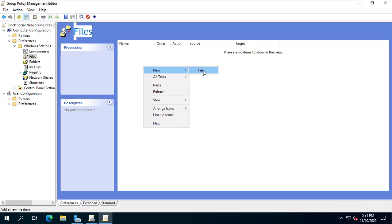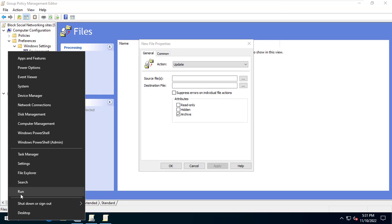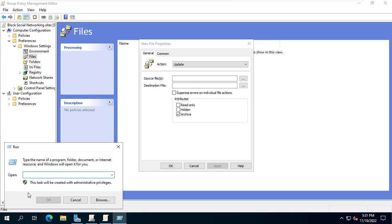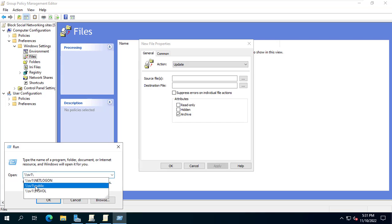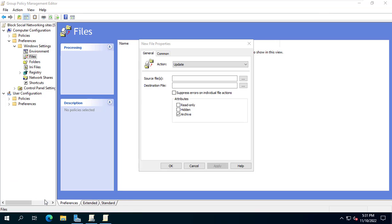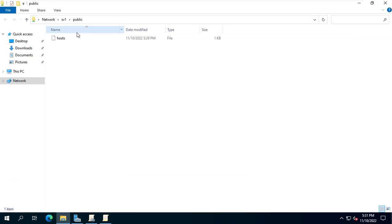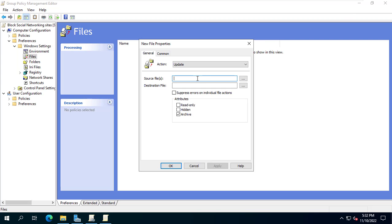You create a new one. The source file is the file named host you just created. You enter the network path to the shared folder. Sv1 public hosts.